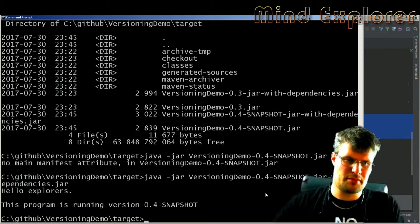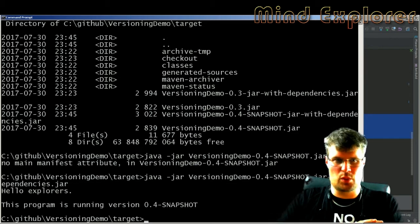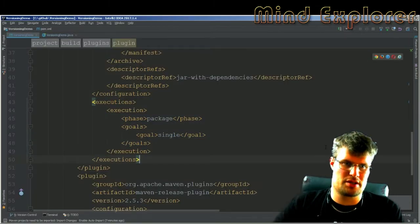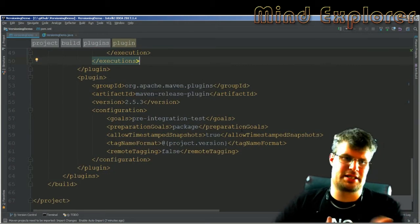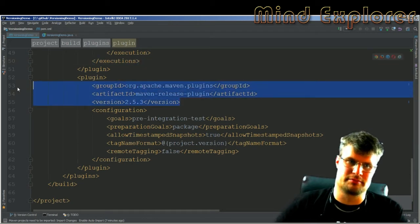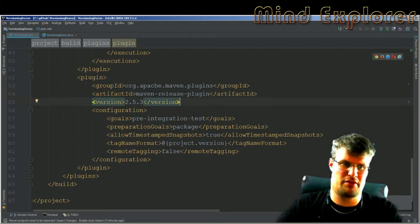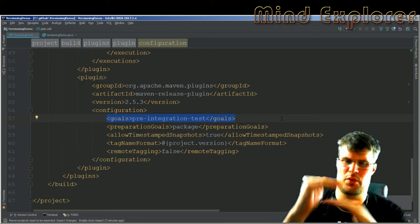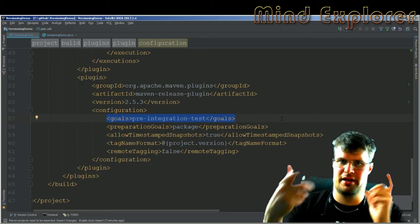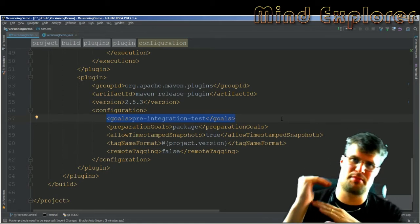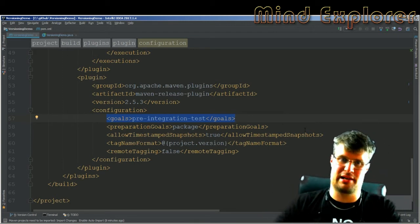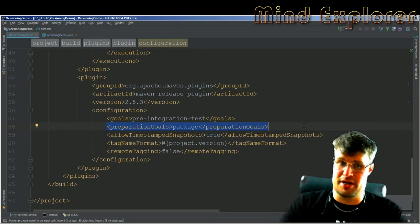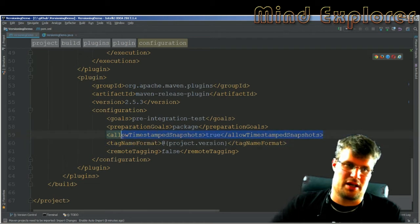When you run the release process it will run all your unit tests before creating a full release. Going back, we also need to specify the Release Plugin — just the groupId and artifactId for the release plugin with the version. The configuration I need is to say it should be run on the pre-integration test goal, so this runs after unit tests but before integration tests. My preparation goal is 'package', so it needs to be packaged before a release can be created.